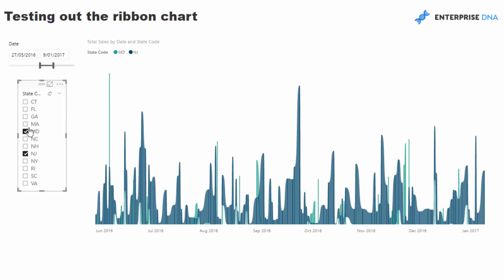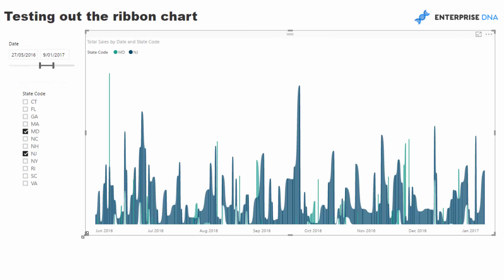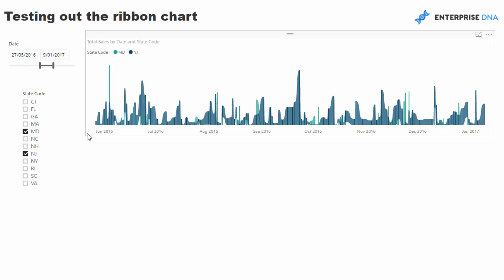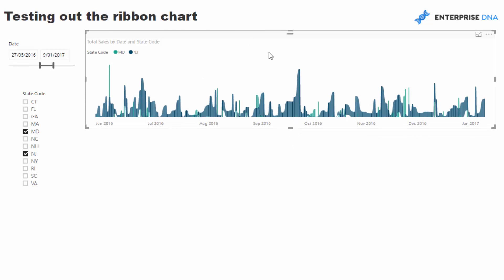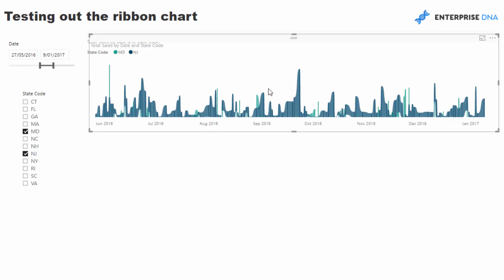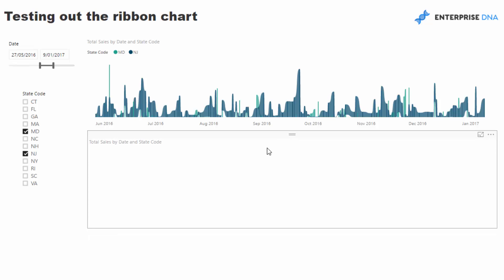But in terms of a visualization to use in your reports, I can see so many different ways that you could use this. One way that I think would look quite good here would be where you lay them on top of each other.